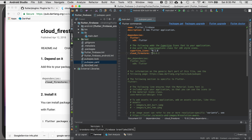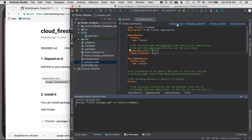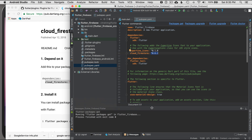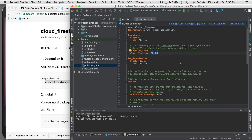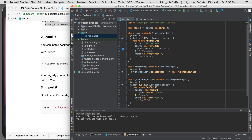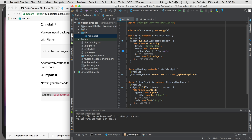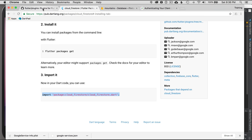It looks like I can remove the quotes. I'll press packages get — this will download the dependency and cache it in the pub library locally. Then I go back to main.dart and import the Cloud Firestore package at the top. Now I can use that library.